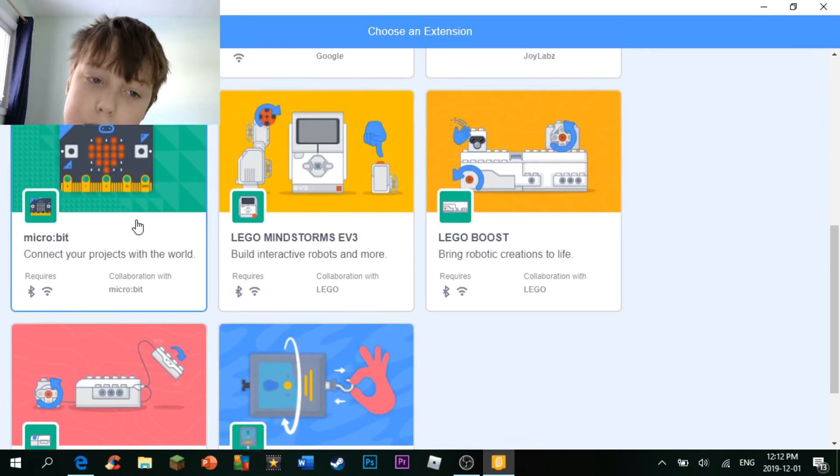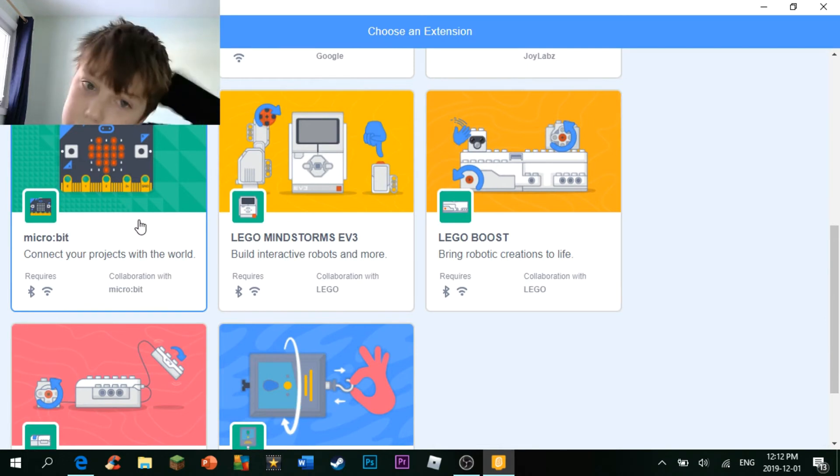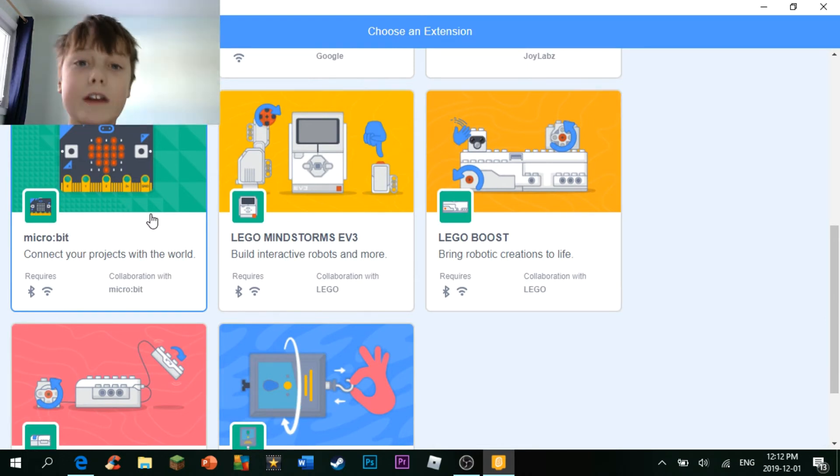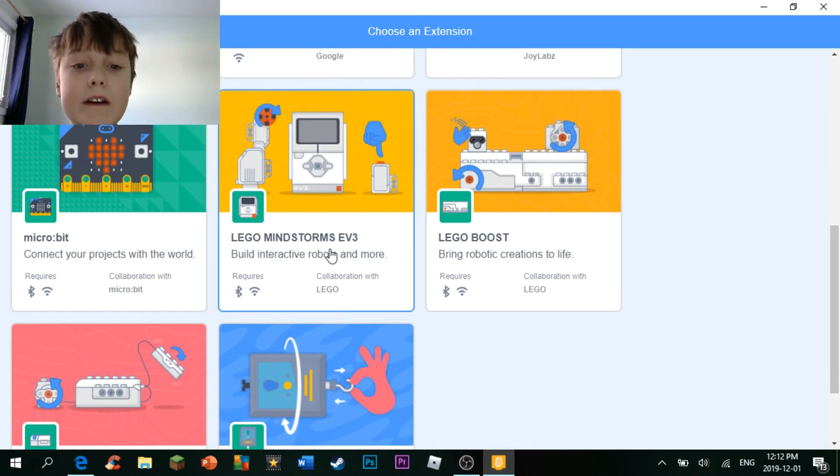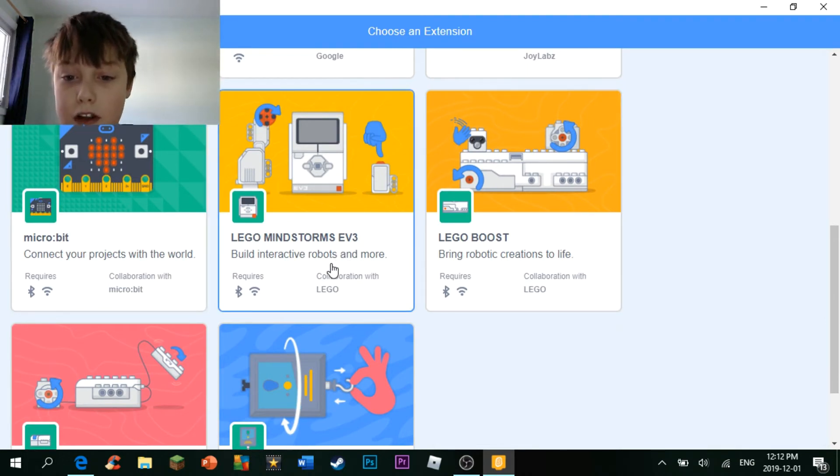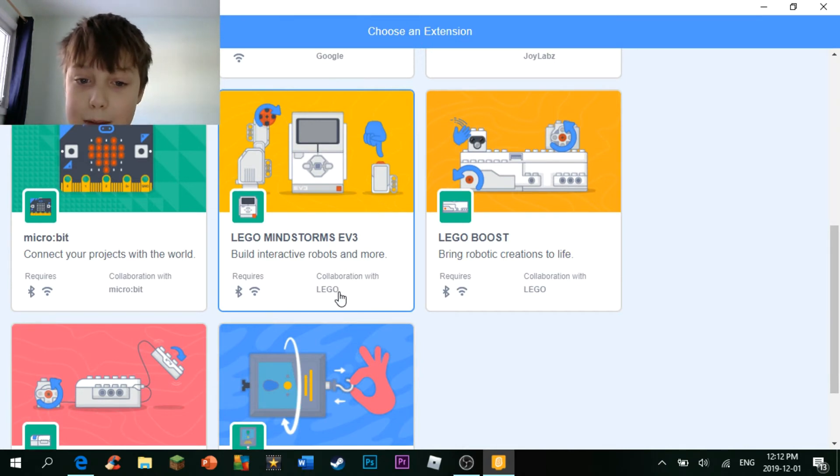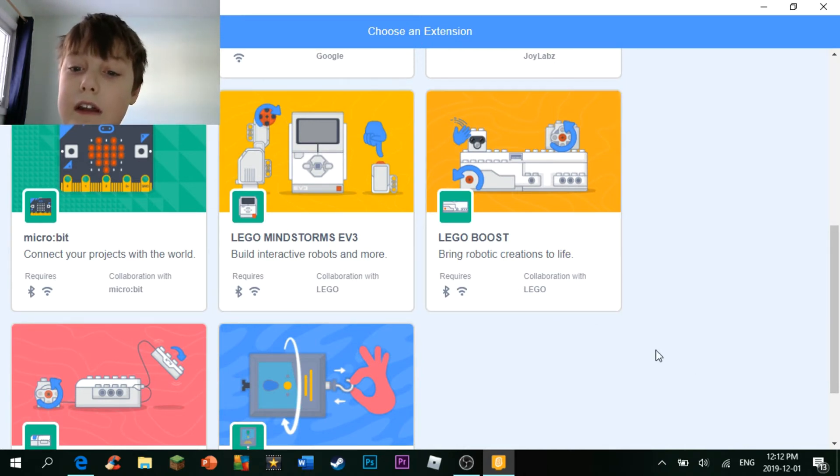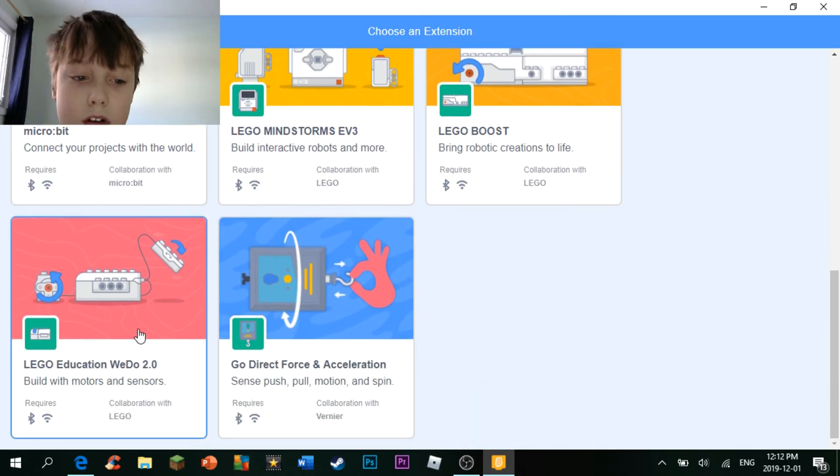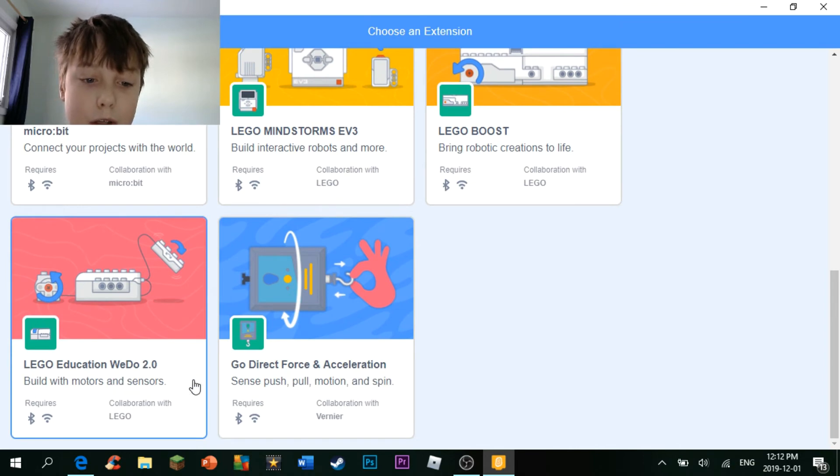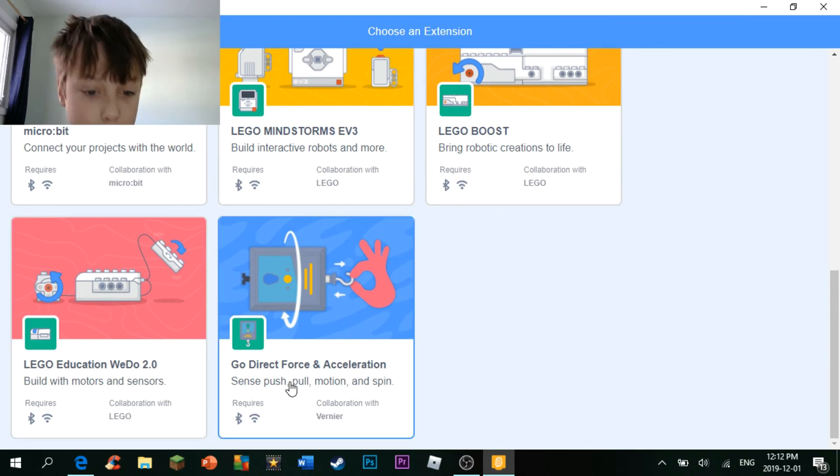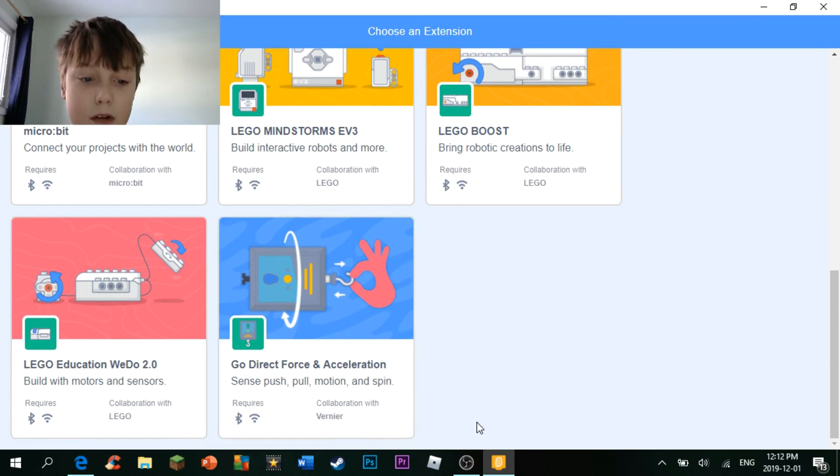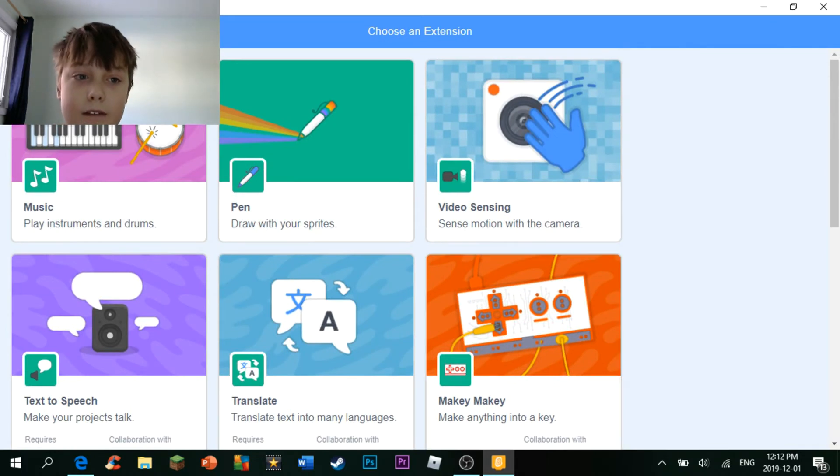Microbit, which is pretty cool, I'm not gonna lie, Lego Mindstorm EV3 in collaboration with Lego of course, and the Lego Boost. And there's also the Lego Education we do too, and Go Direct Force and Acceleration. So yeah, that's pretty cool.